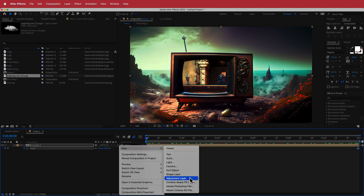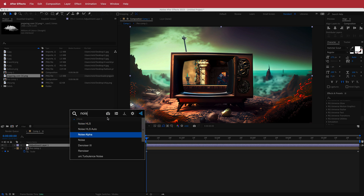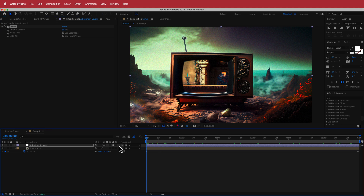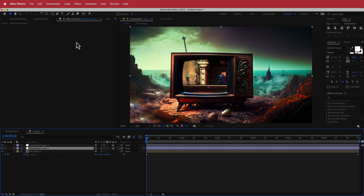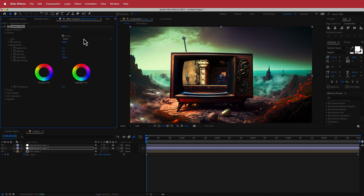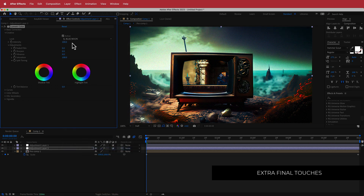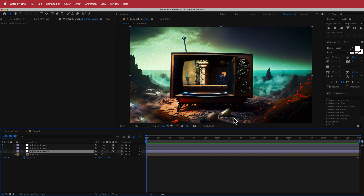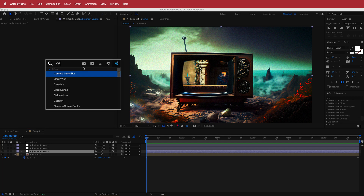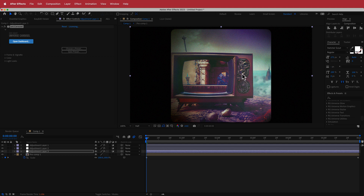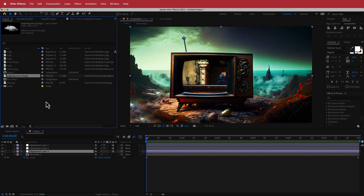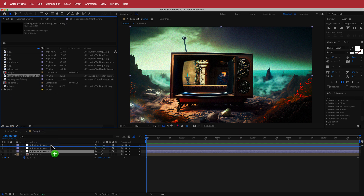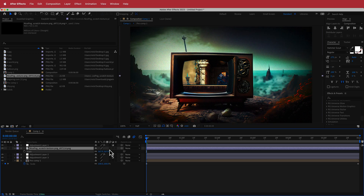Add an adjustment layer and apply the Noise effect, bumping it up to about 10%. Add another adjustment layer underneath with Lumetri Color — go to Creative and pick a look; here I'm using SL Blue Moon to unify the colors. Finally, add a vignette — either using Red Giant Carousel's presets, or by importing stock footage that creates a vignette and placing it underneath the noise layer.